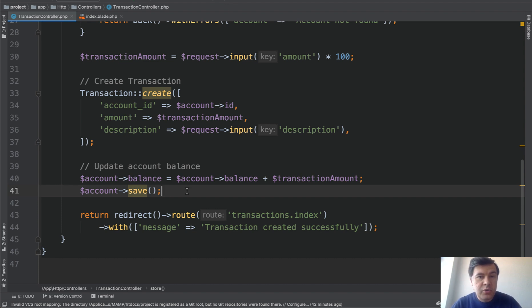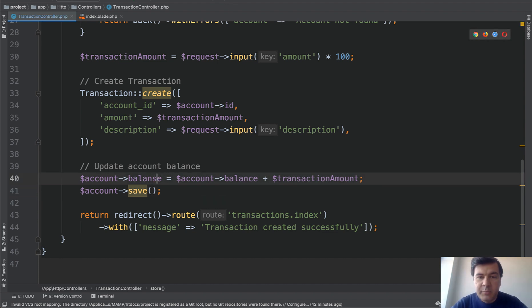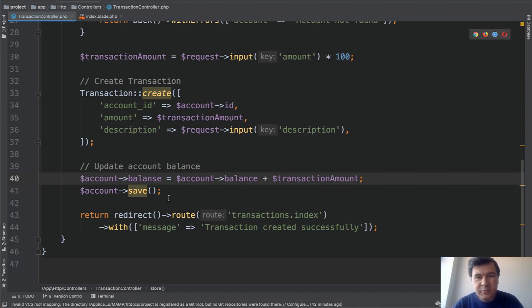First let me show you what happens if you don't use transactions. Imagine a developer makes a mistake and makes a typo. So instead of balance just mix the letter. Happens to everyone, right?